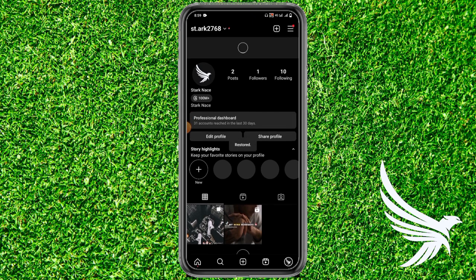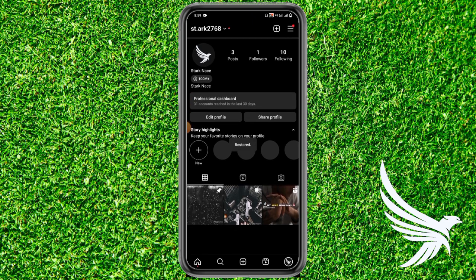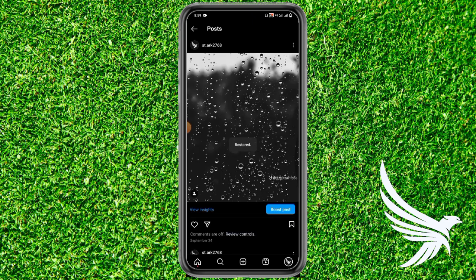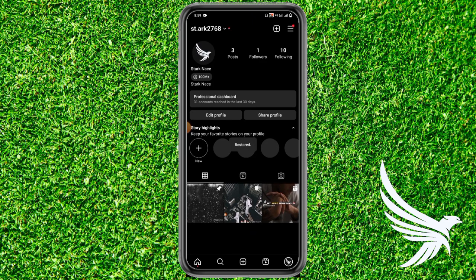Now come back to your profile and refresh it. As you can see, the un-archived post is now showing. That's how you can easily un-archive an Instagram post. I hope this helps you guys.